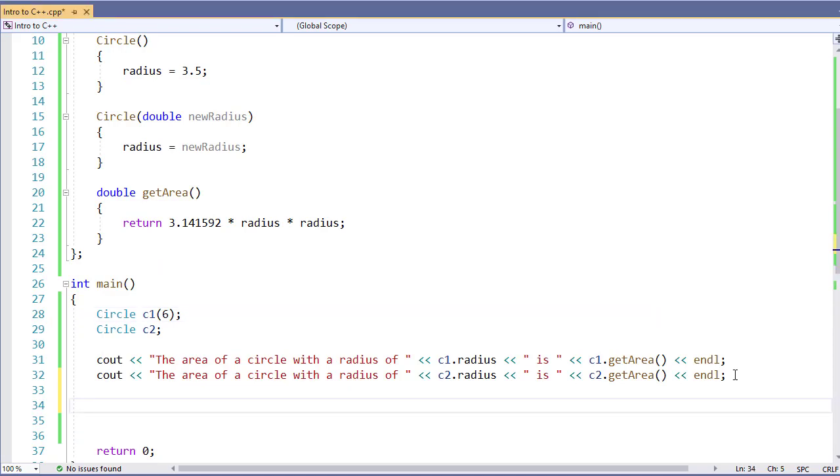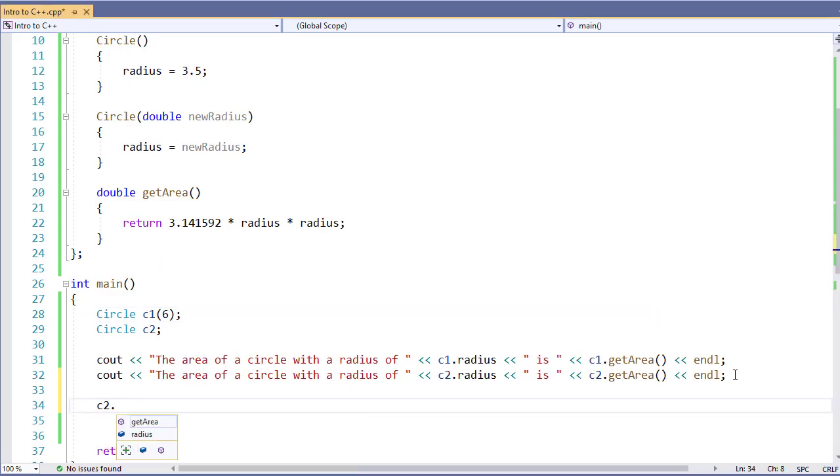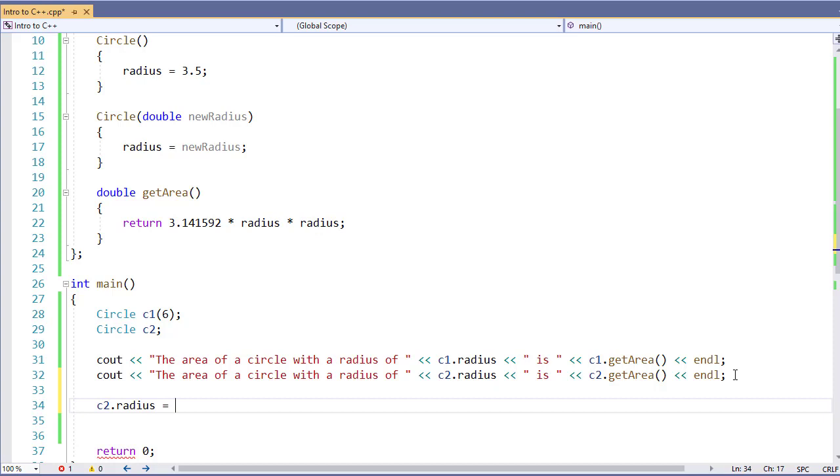There's other things I can do. So for example, I can take C2.radius, the radius of our object called C2, and assign it a new value. For example, 1.75.